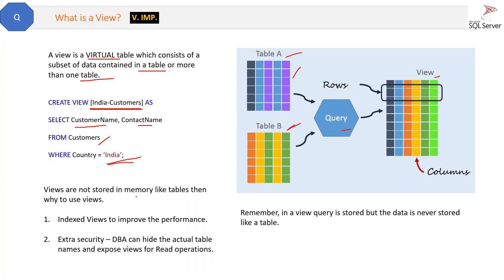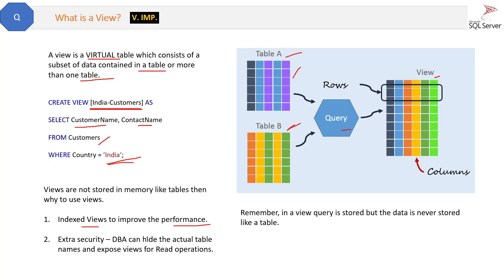The first reason is views can be indexed very easily, and that can improve the performance. This is the first reason why we use views. Second reason...